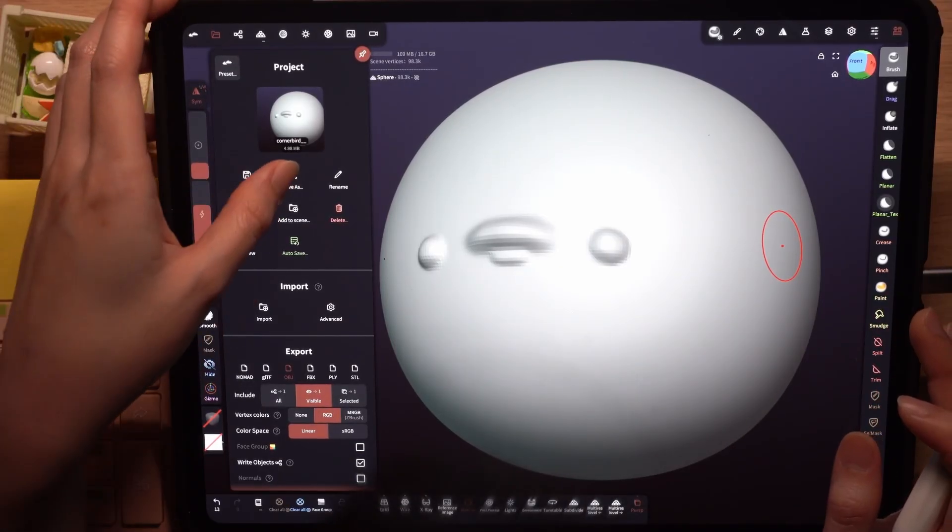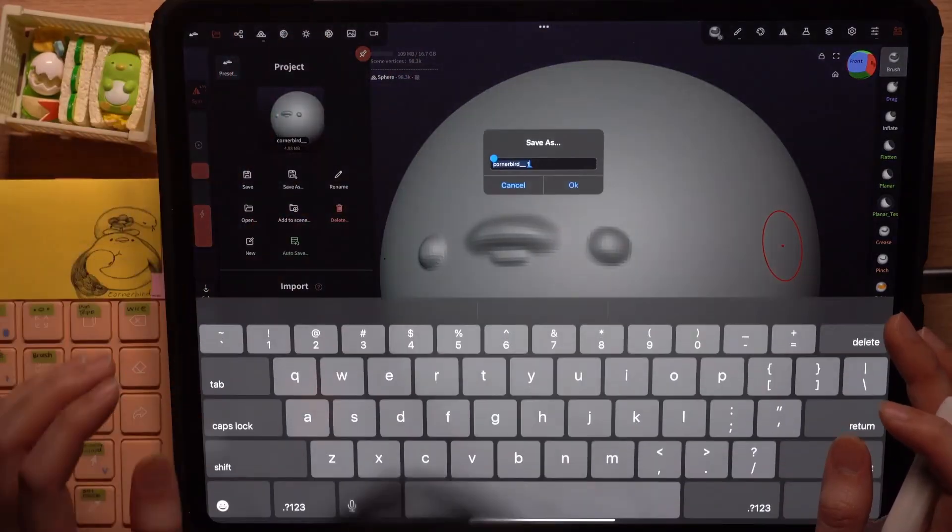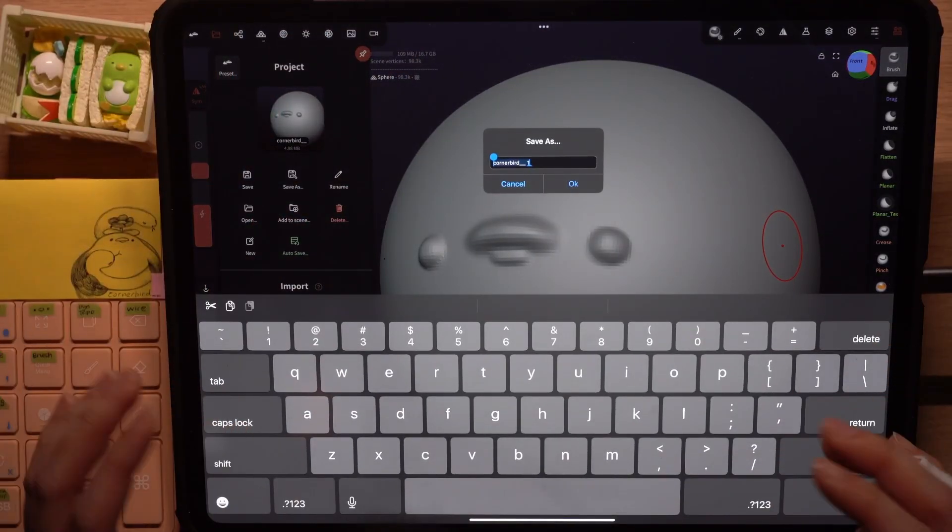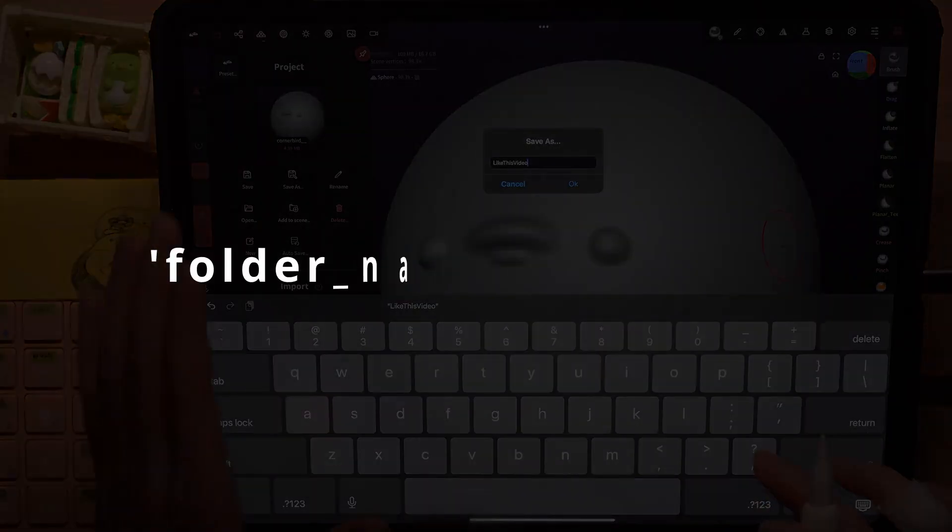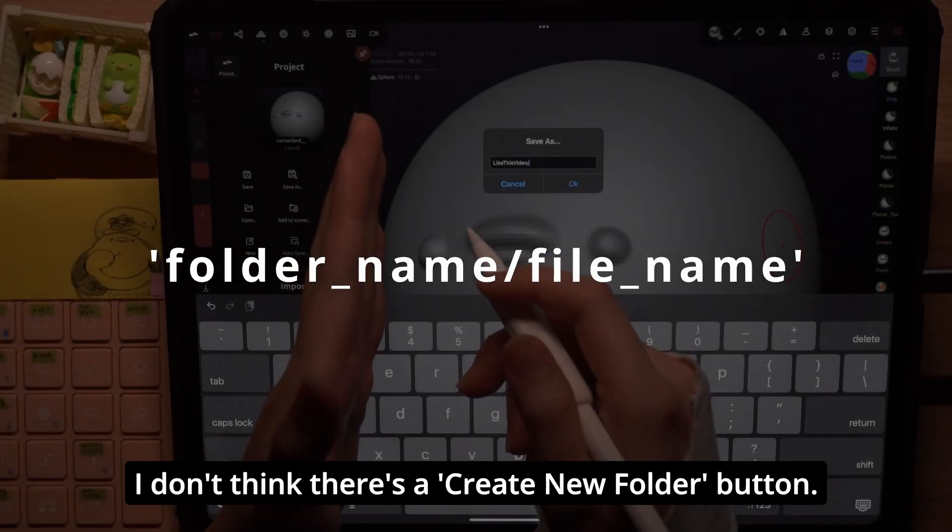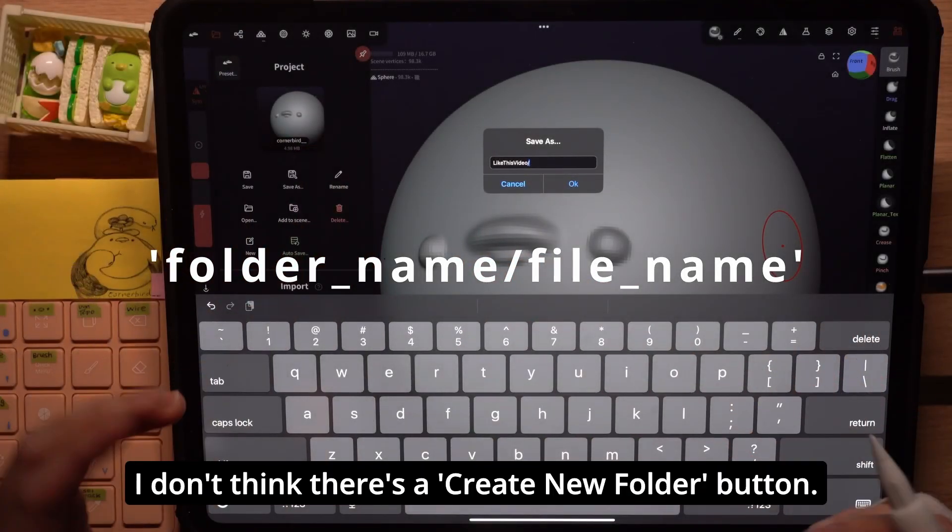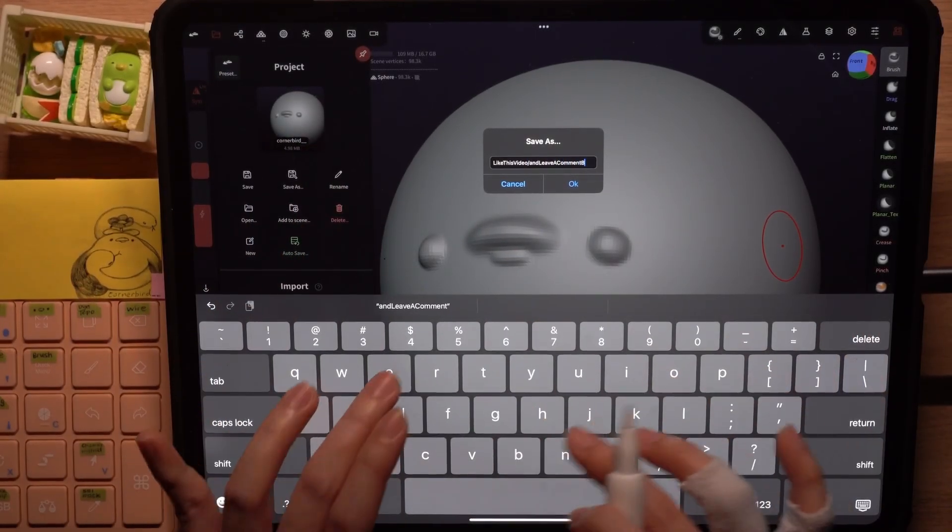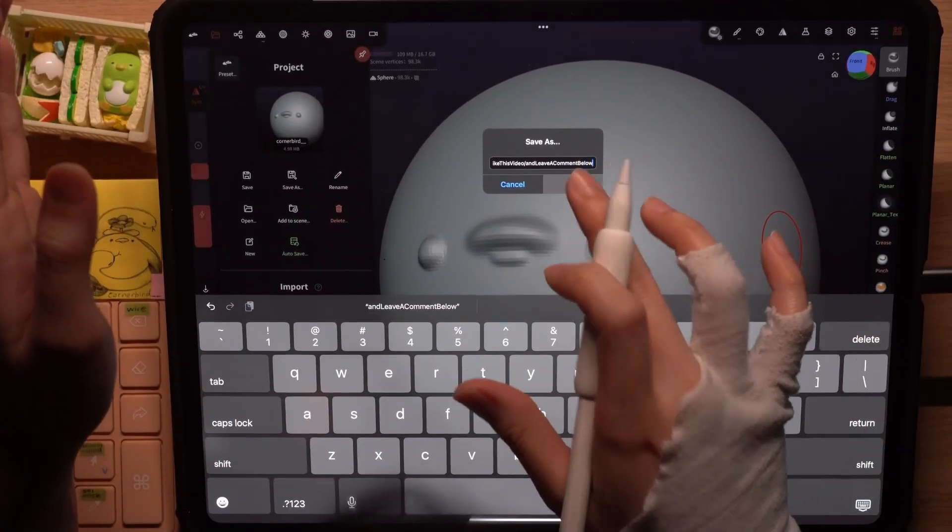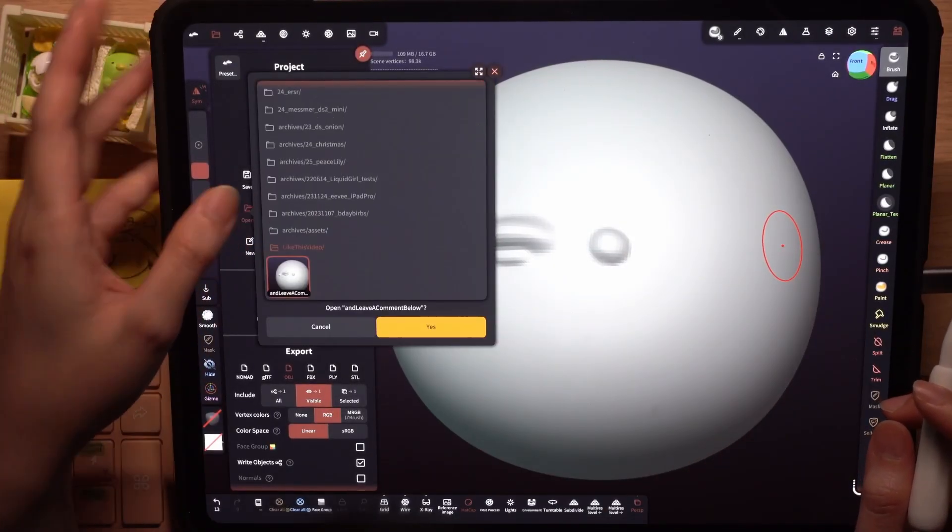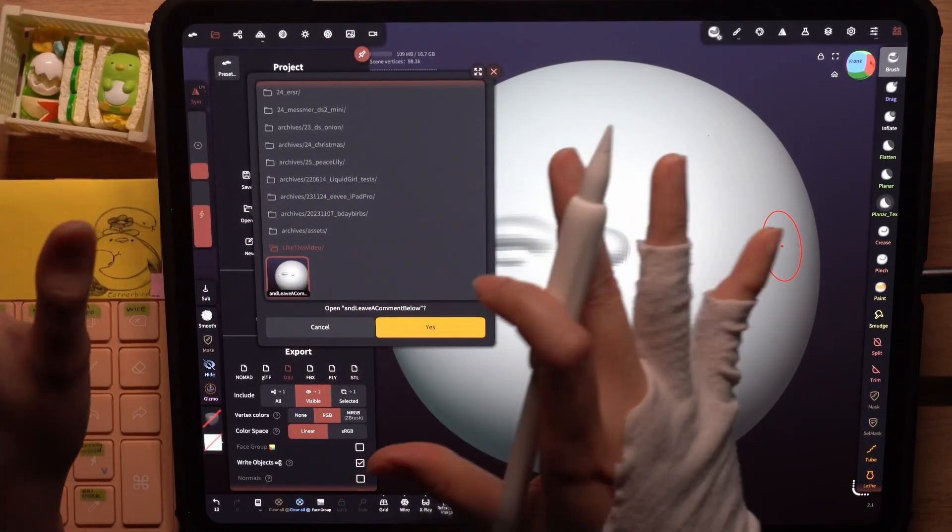Let's save this again. This time I'll click save as, new, and type your folder name and put a slash to indicate that this is your folder and then name your file. Now when you click open, you can see your file here nice and neat.